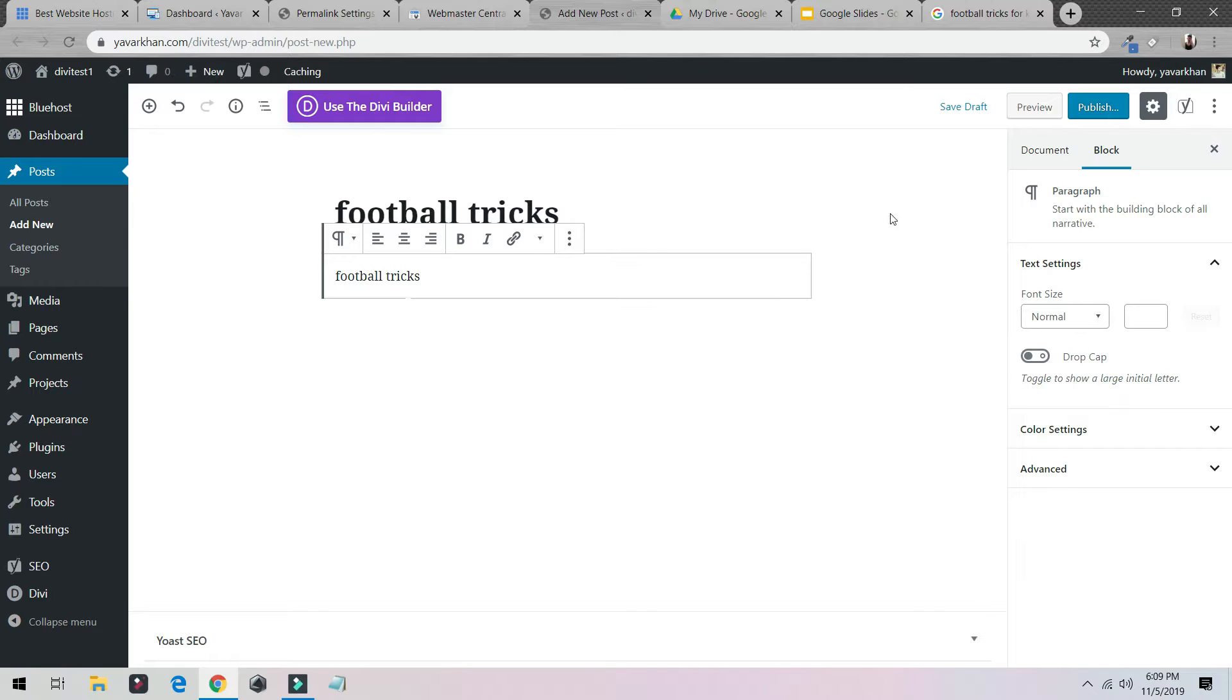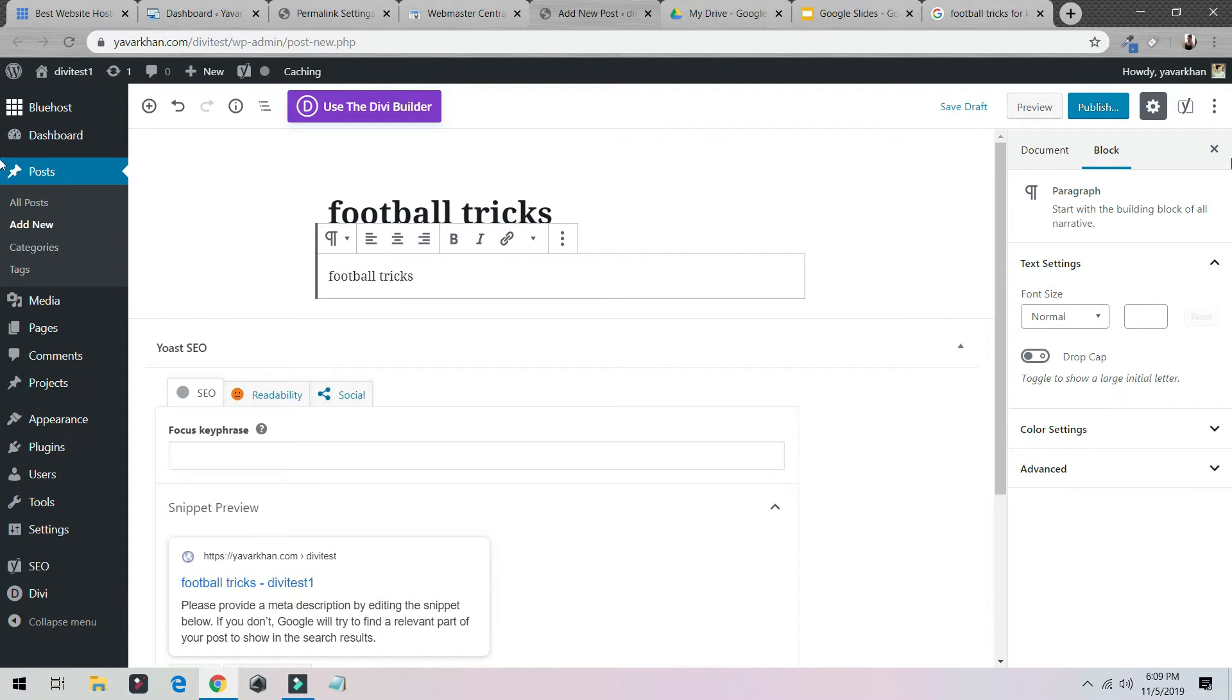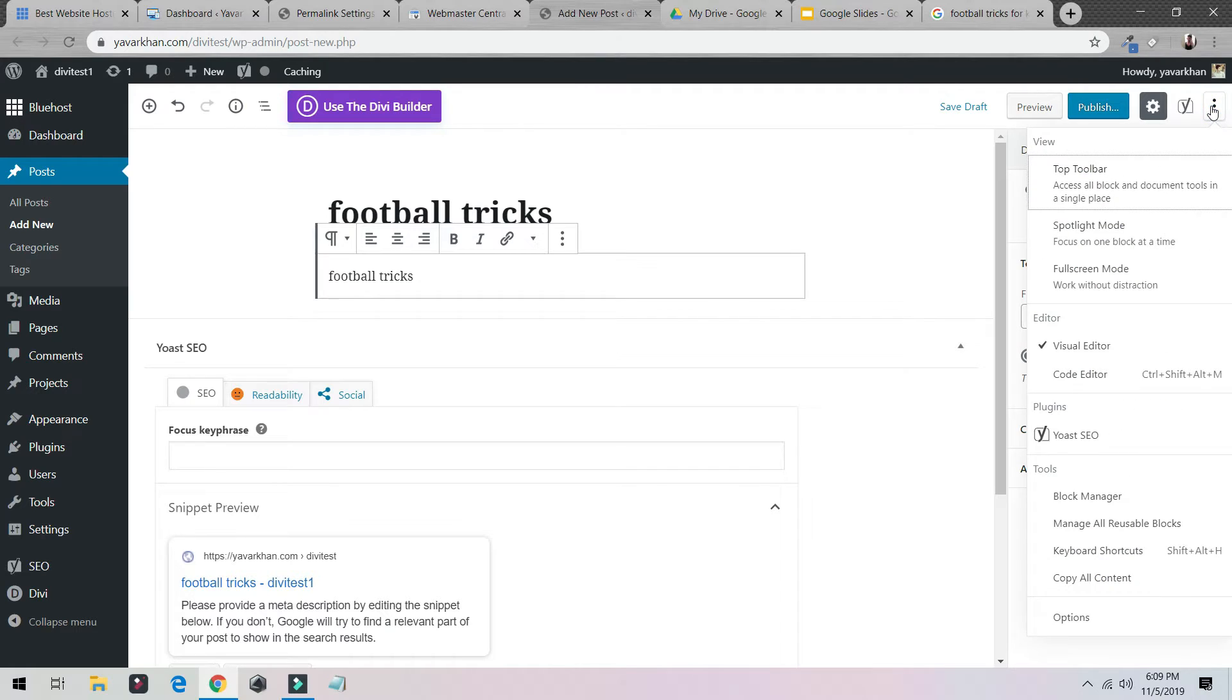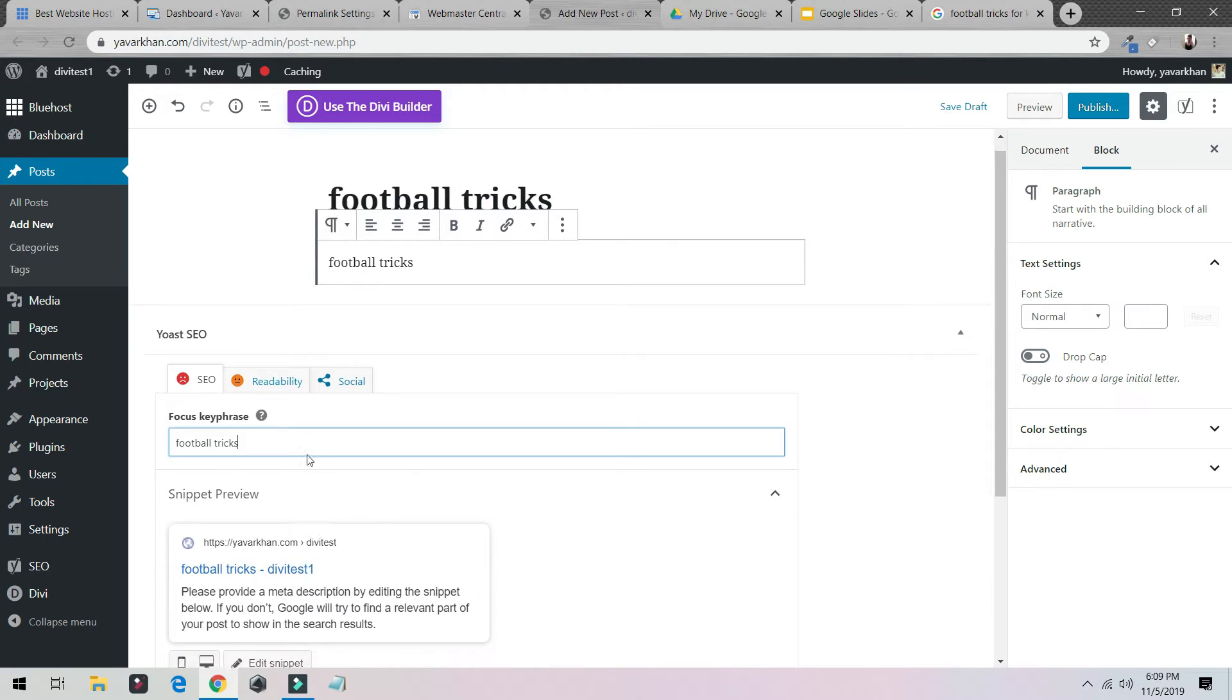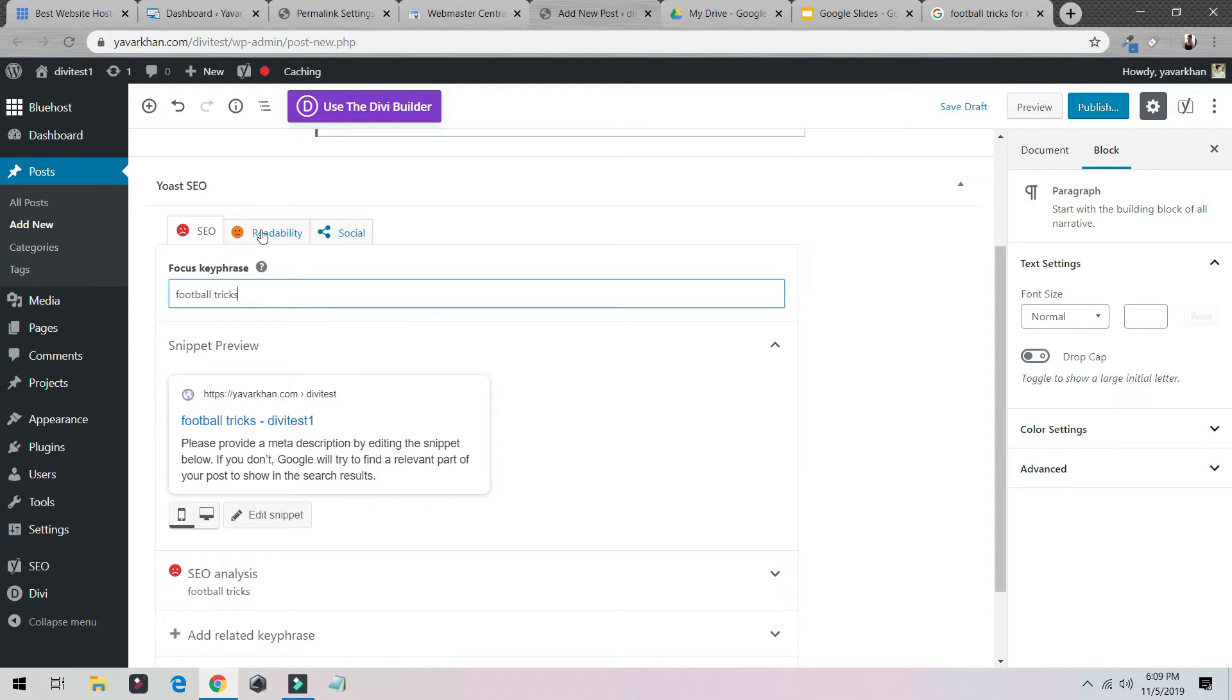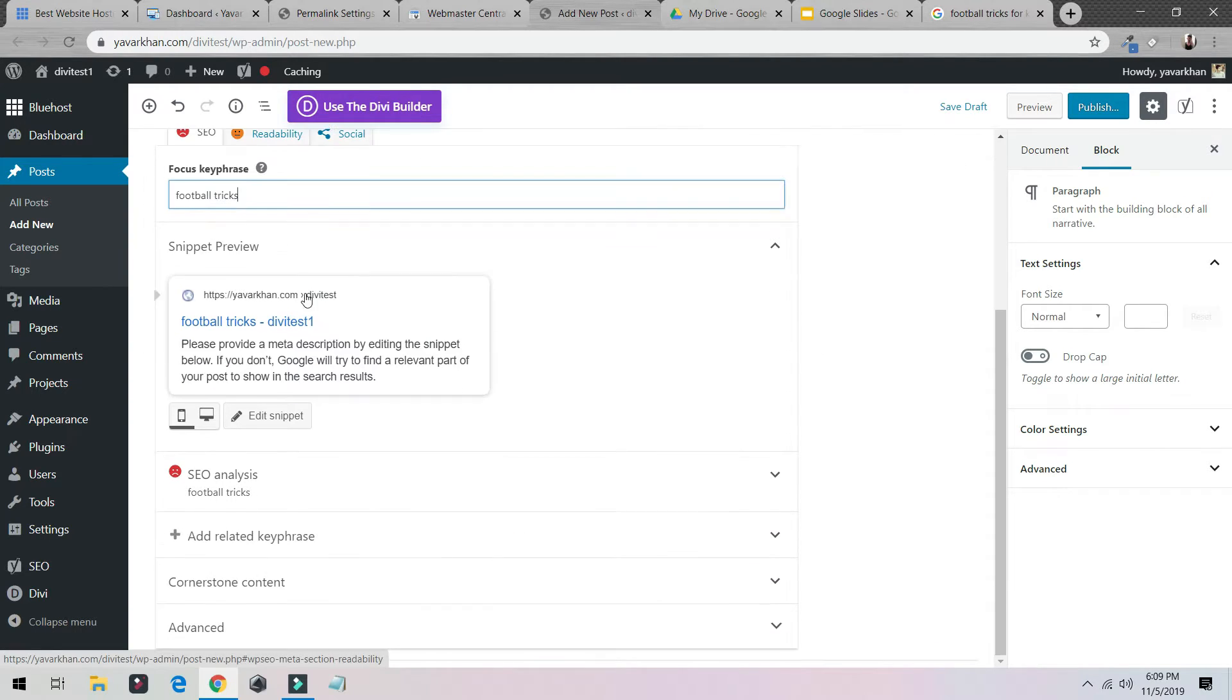As you can see over here, if I scroll down I can see Yoast SEO. If you cannot see Yoast SEO just click over here. Plugins, Yoast SEO. Just put your focus key phrase over here.